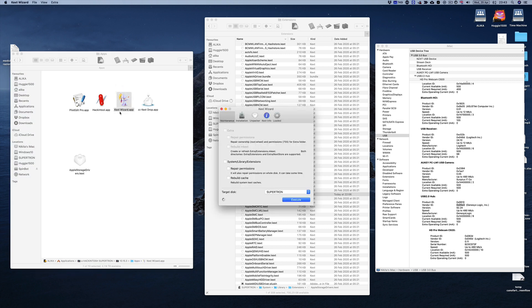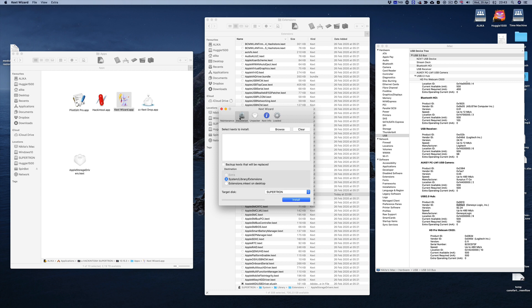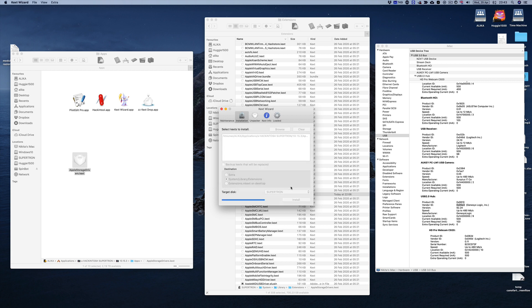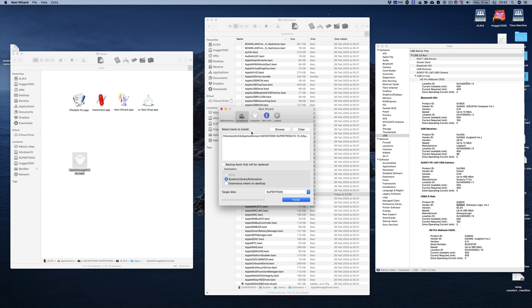So if you download Kext Wizard, you can go on over to Installation. You can drag in our kext that we need to install. It says here System, Libraries, Extensions. That's exactly where we need to put it and all we need to do, select of course which computer, is most probably the one already, and just hit Install. Type in your password and go ahead, and that's it. Done. Selected tasks were finished. Great.